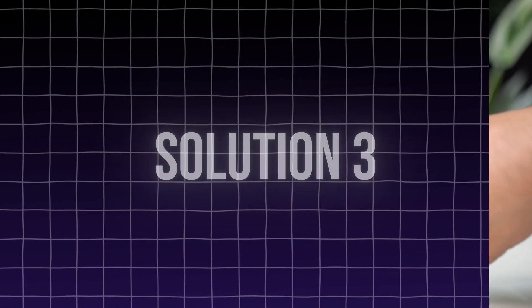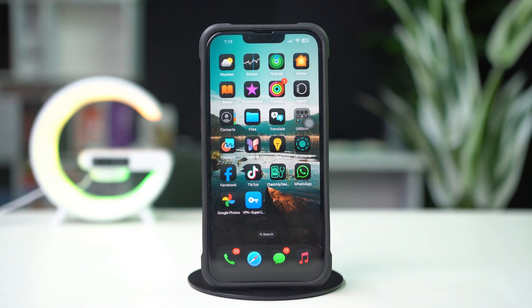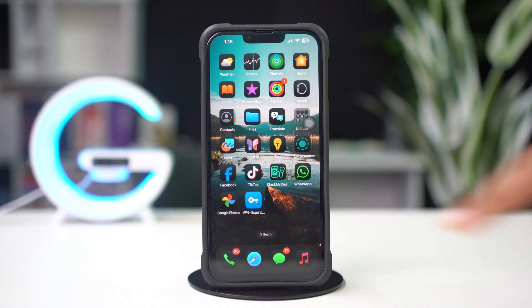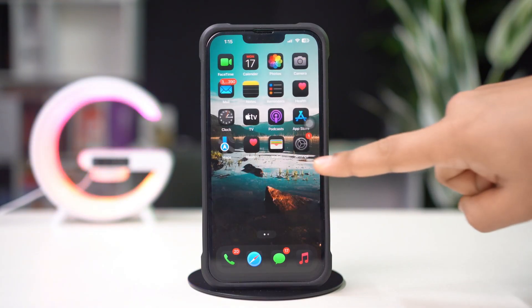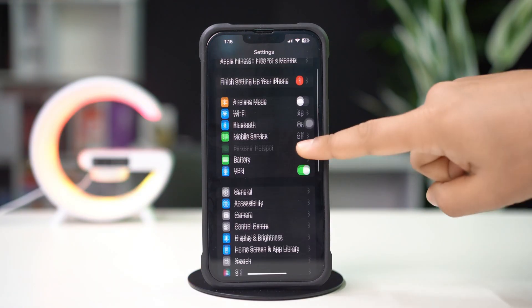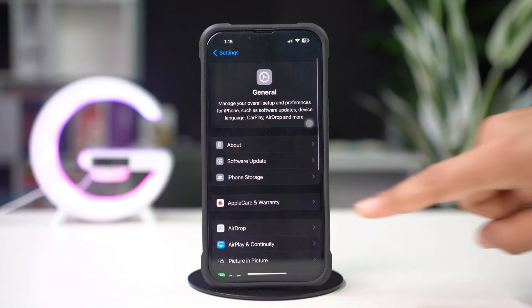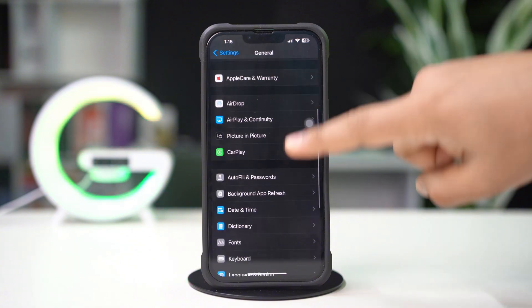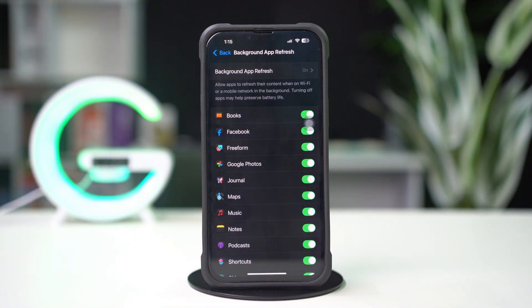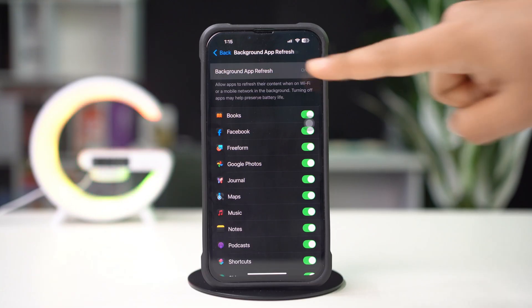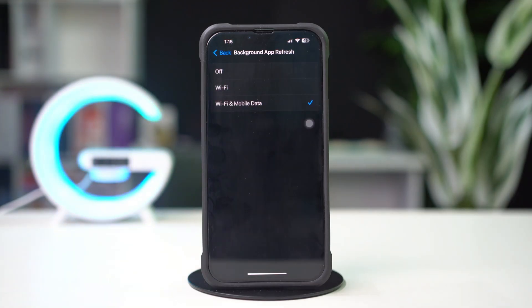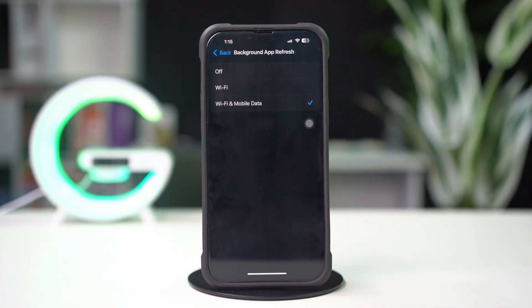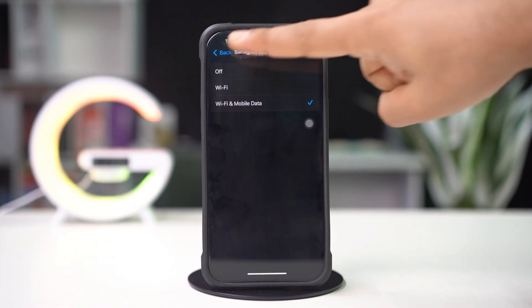Solution 3. Enable Background App Refresh. Go to the Settings app, tap on General, scroll down, and tap on Background App Refresh. Again, tap on Background App Refresh. Now select Wi-Fi or Wi-Fi and cellular data from here.